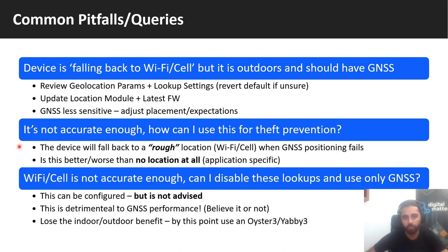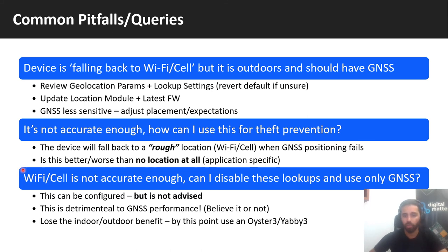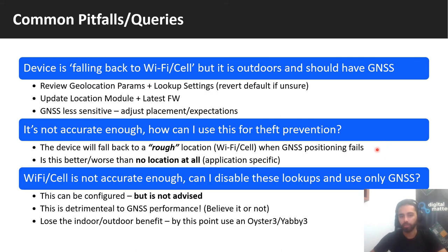One common thing is sometimes people see Wi-Fi positions that are 50 to 100 metres away from the true location and say that's not accurate enough for theft prevention. The device effectively tries everything it can to get a GNSS position, which is very accurate, but it will fall back to a less accurate method when that fails — to Wi-Fi or cell. The real question is: is that better or worse than no location at all? For example, something might be stolen and get driven into an underground car park. If you were relying on GPS alone, you'd have no clue. Whereas instead, Wi-Fi might get you to 30 to 100 metres away, which isn't exactly the same spot but is much better. Same if you got loaded into a shipping container — the cell tower is not very accurate, but maybe it's better than nothing.